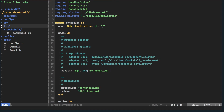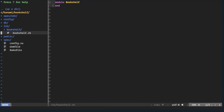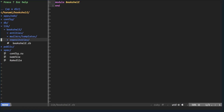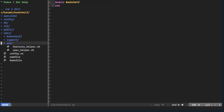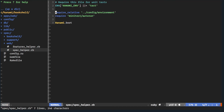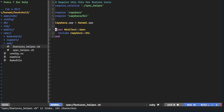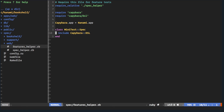In the lib folder there's a bookshelf module, then entities and repositories — repositories are where your model/database logic goes; entities are related but I'll need to check that further. The public folder works the same as Rails. In spec we have a spec helper loading minitest, and a features helper loading capybara and its DSL so minitest can do front-end testing.